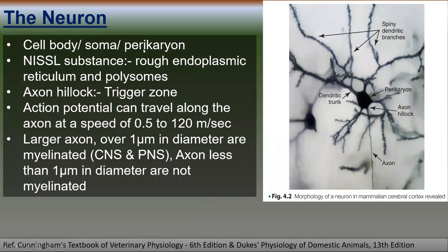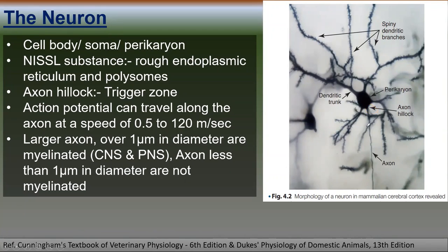The cell body of the neuron is also called the soma or perikaryon. The cell body has processes called dendritic branches. These dendrites receive information from other neurons, and if excited, the neuron triggers an action potential at the axon hillock, which then sends the information to other neurons through the axon.